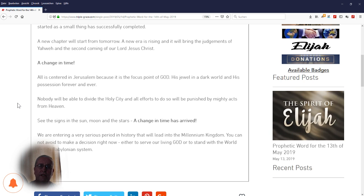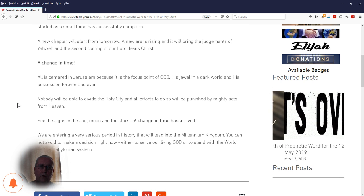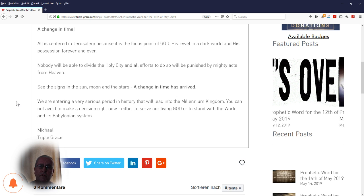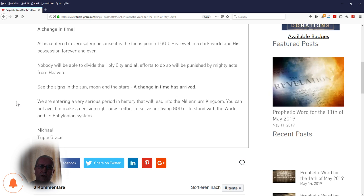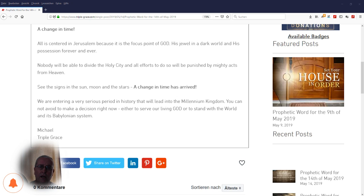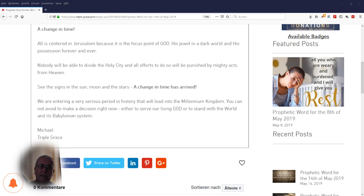A change in time. All is centered in Jerusalem because it is the focus point of God, His jewel in a dark world, and His possession forever and ever. Nobody will be able to divide the Holy City, and all efforts to do so will be punished by mighty acts from heaven.